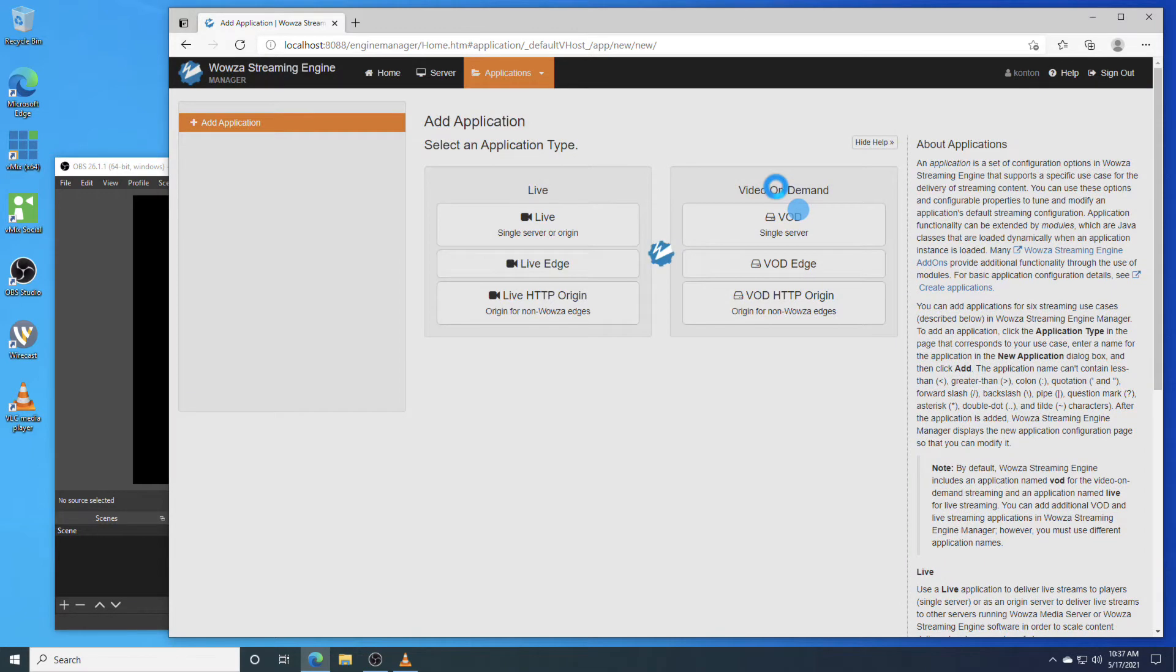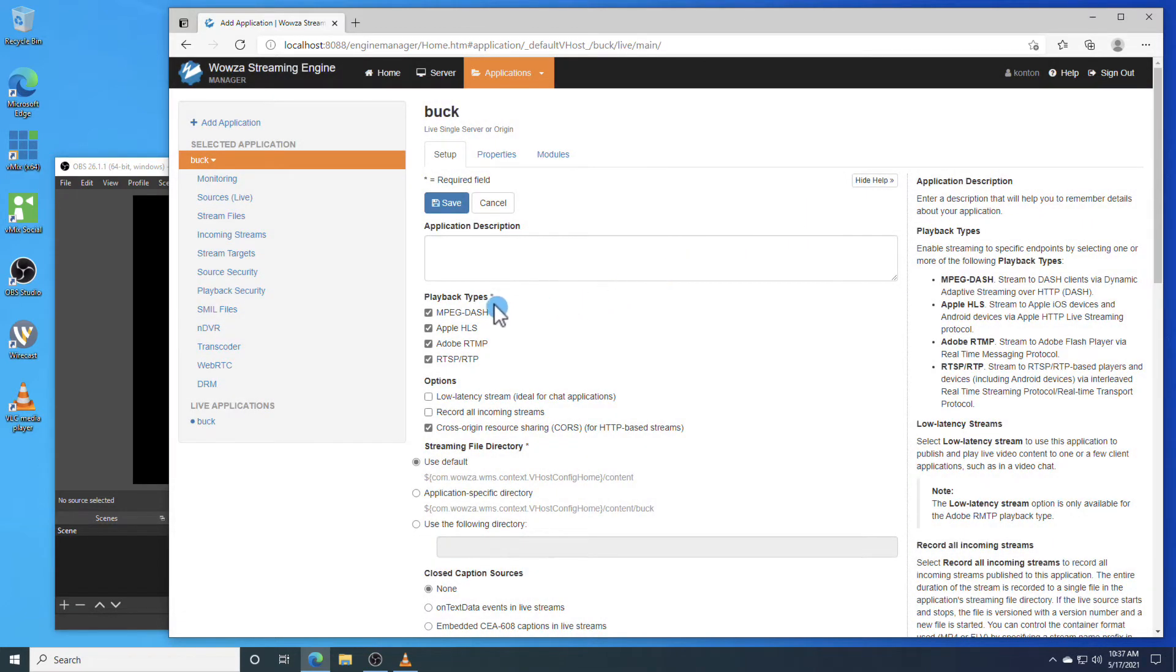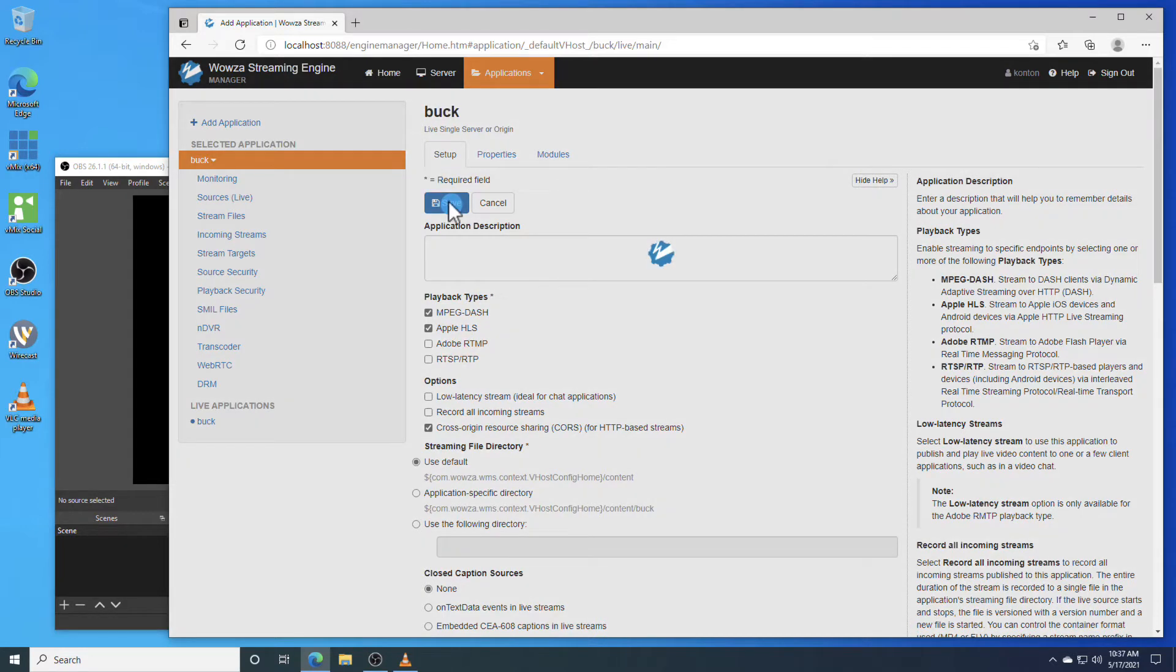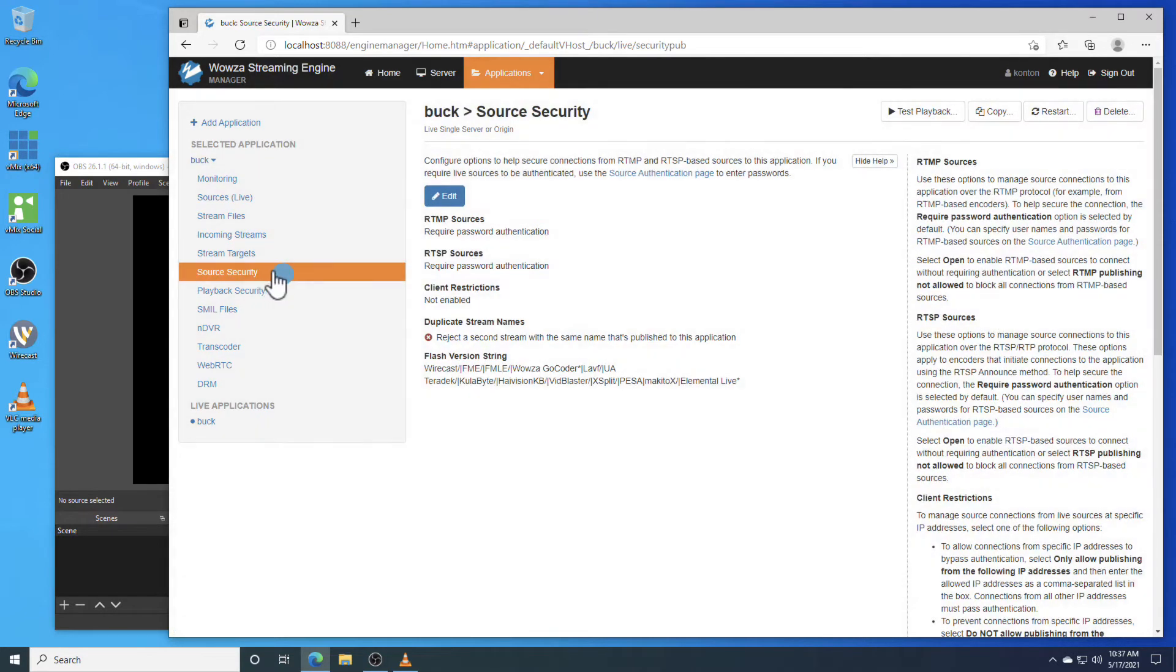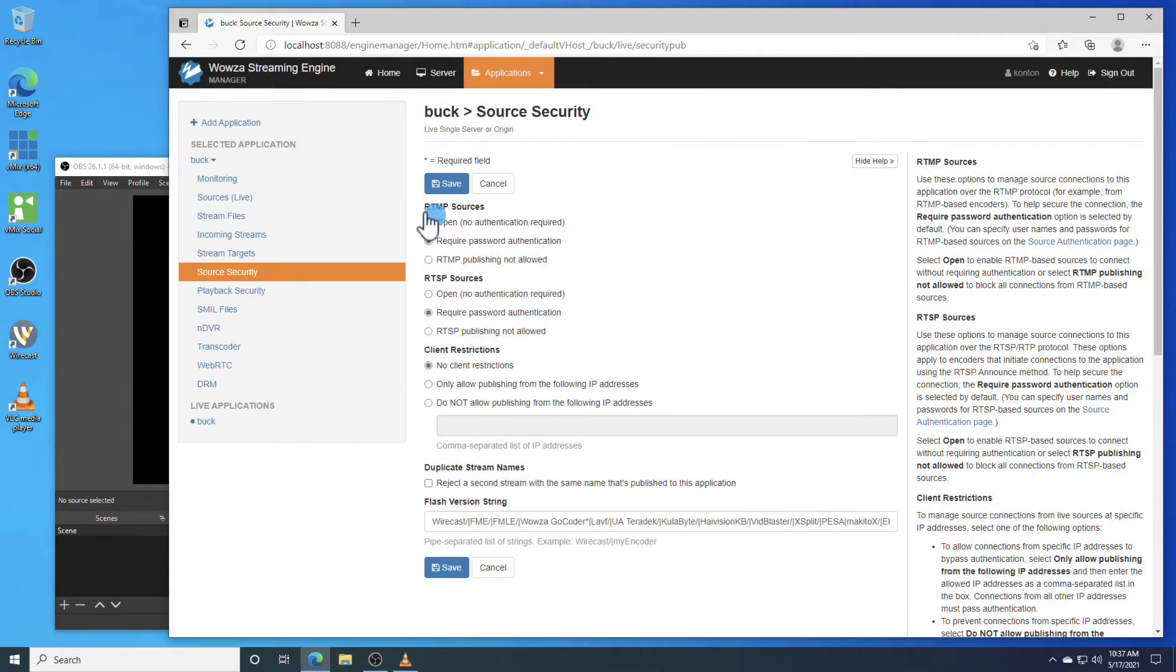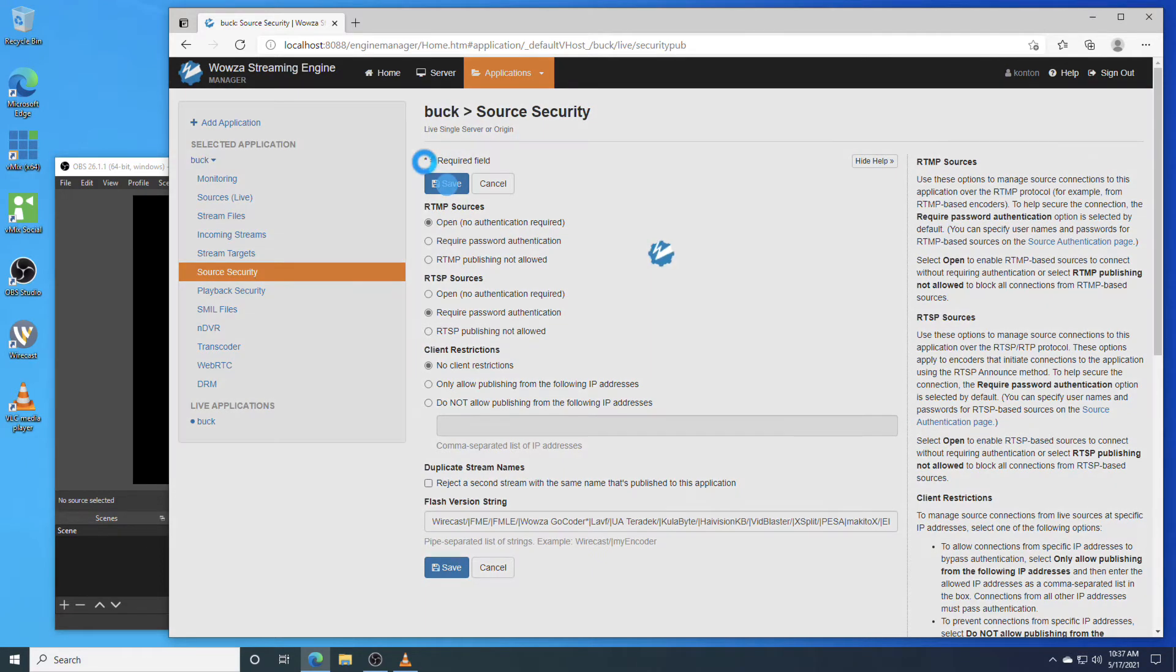We're streaming to the player using MPEG-DASH or Apple HLS, so uncheck the other playback options and save the change. Since we're only streaming locally, we'll also go to Source Security and edit the settings so RTMP sources are set to open.